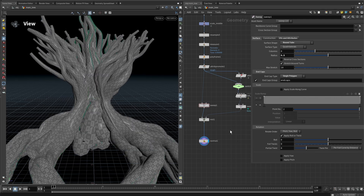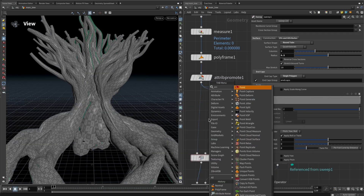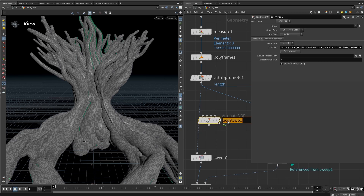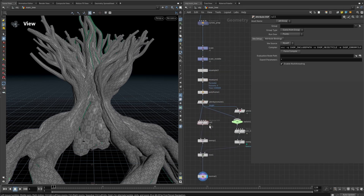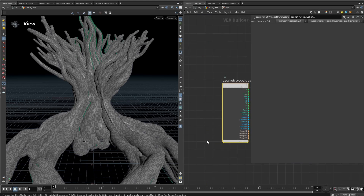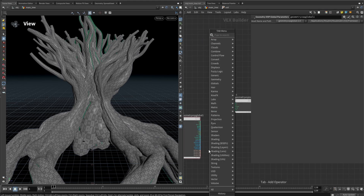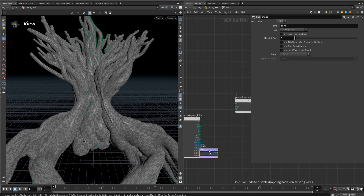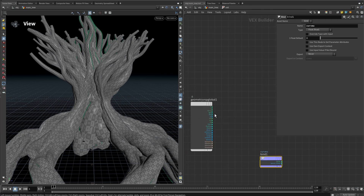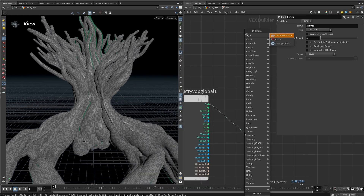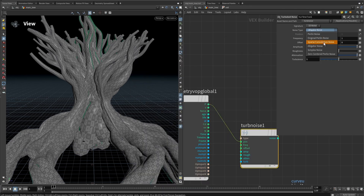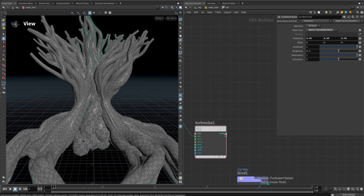Let's set the twist to zero and add a Point VOP called 'roll'. Connect it in and dive inside. Bind in the curveU attribute — that makes it so we have a twist based on curveU, less at the start and more at the end. Then add a turbulent noise by dragging from the P position. Change the type to sparse convolution and add a smaller frequency overall.